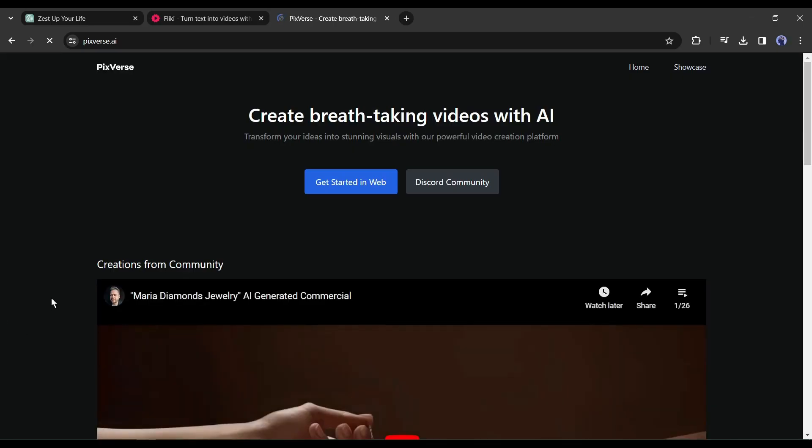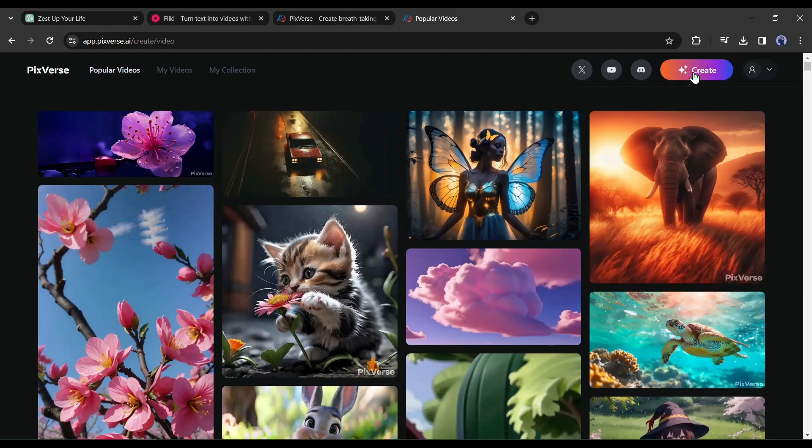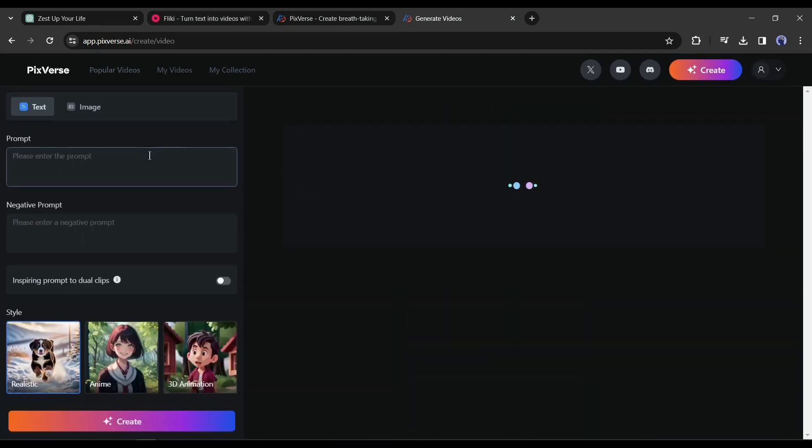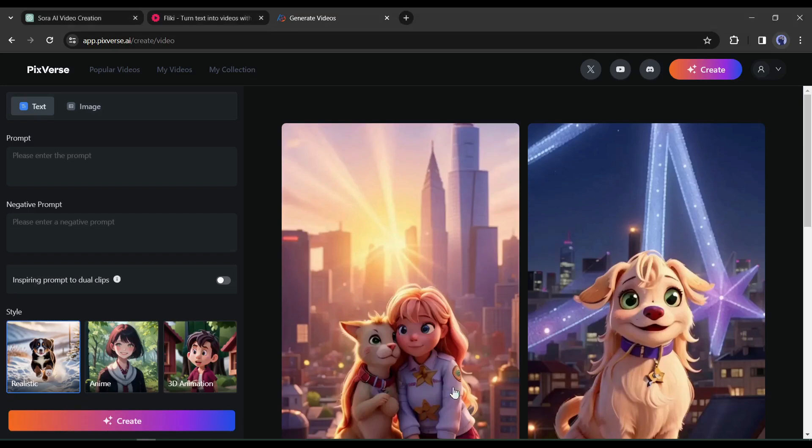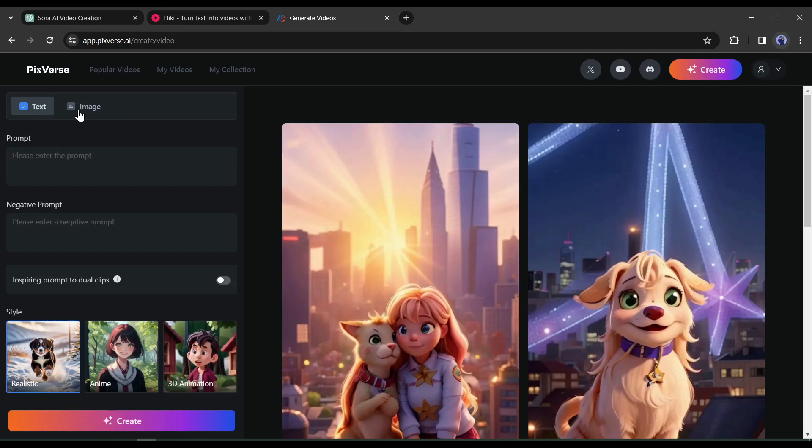After coming to the Pixverse AI webpage create an account with your Google or email account. After that click on the create button from here. You may notice some of my previous creations. You may find it empty if you are first time in Pixverse. If you're first time you can watch my previous Pixverse video from the i button. I will put the link in the description also.